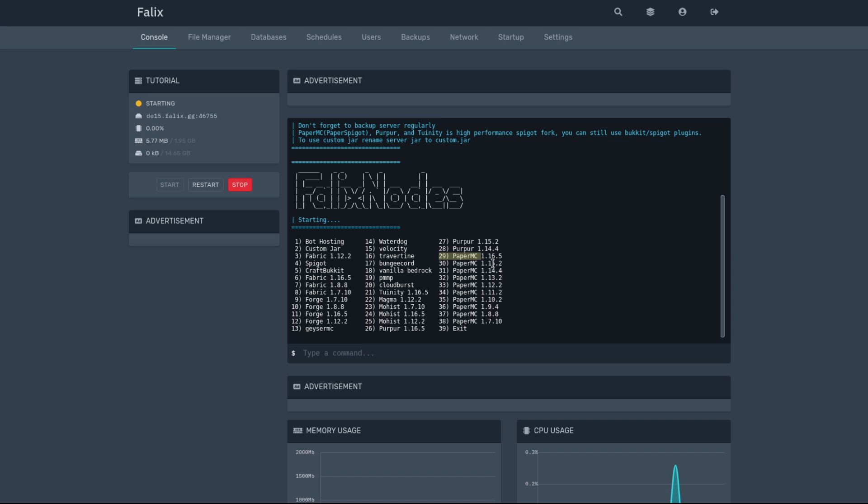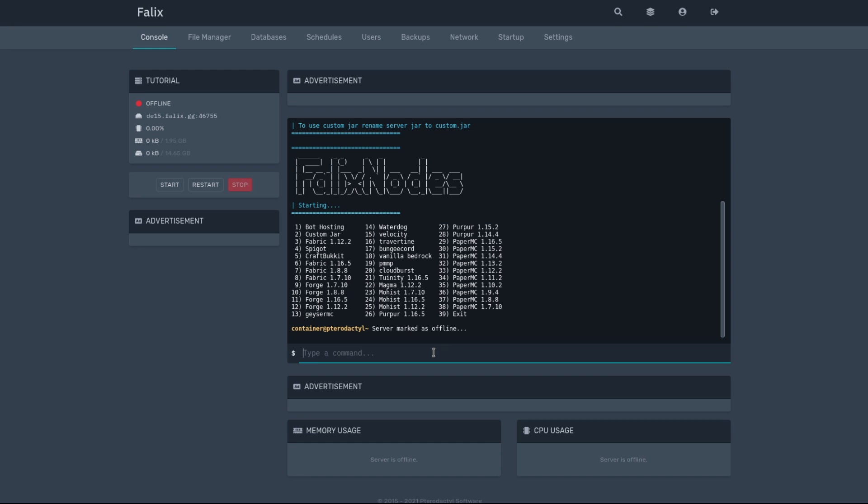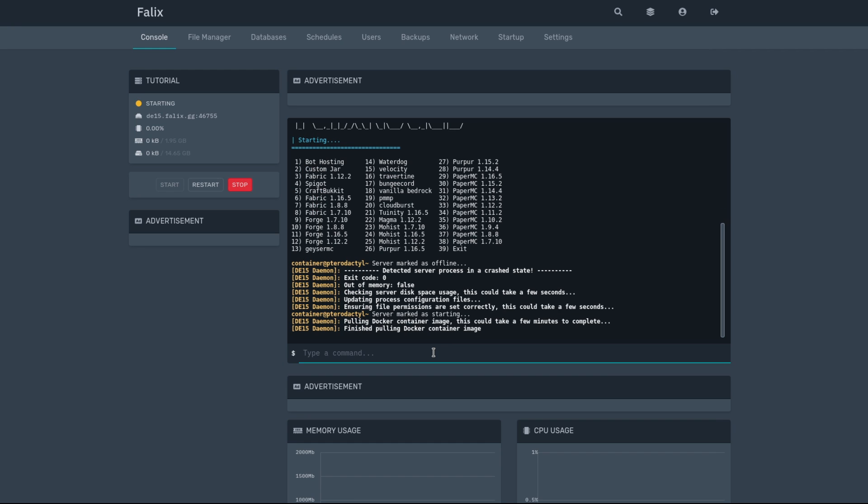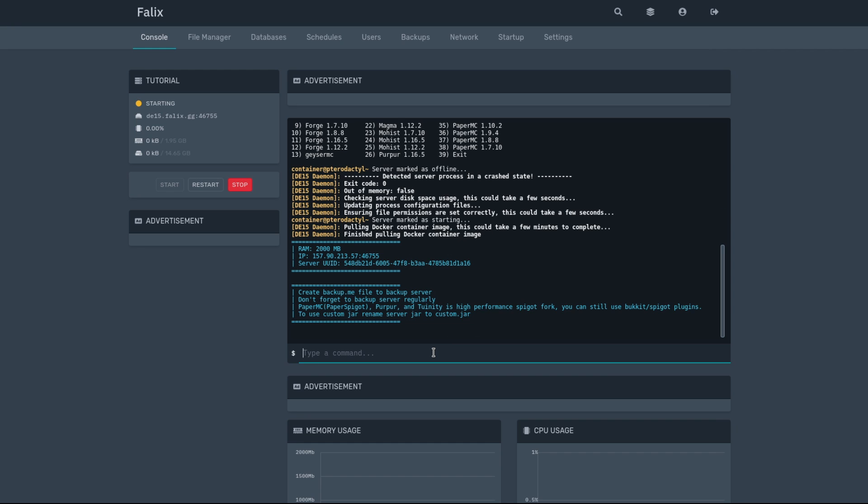In this case, it's going to be option 29. But you can use any option you want, like Fabric or Forge. So in this case, I'm going to type in 29. The server is going to stop for a few moments and then start up again.